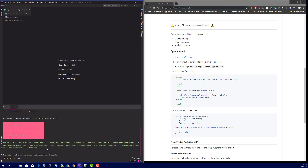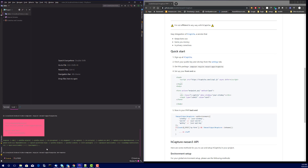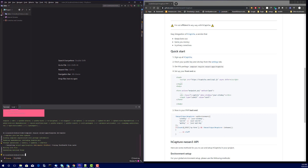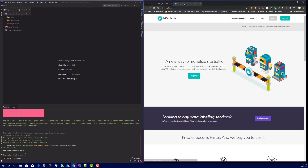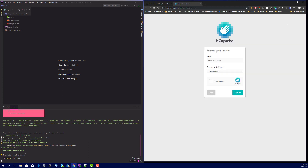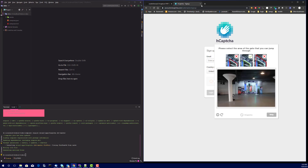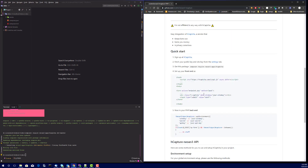Typos are a thing! Meanwhile, if you don't have an hCaptcha account, go to hcaptcha.com and sign up. I've already done that. You can see how it works there. Normally you go through the sign-up process and then you can start from there.